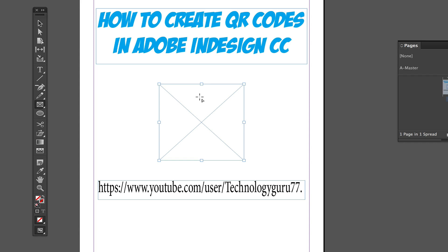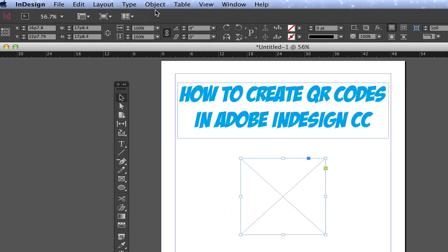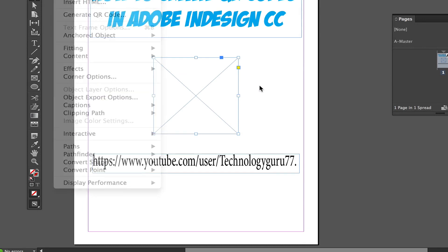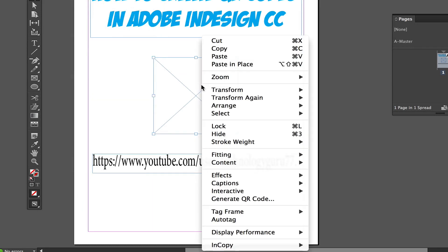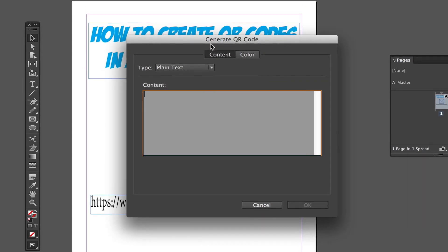Once you have that frame selected with the selection tool, go up to Object and then down to Generate QR Code, or you can right-click on the frame and go down to Generate QR Code — both do the same thing.